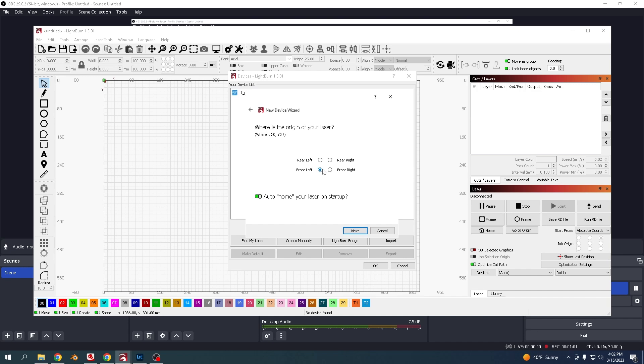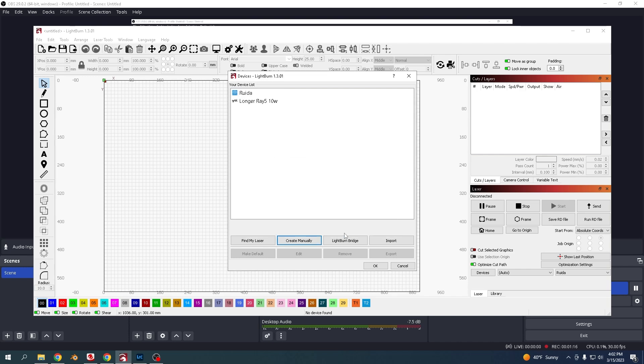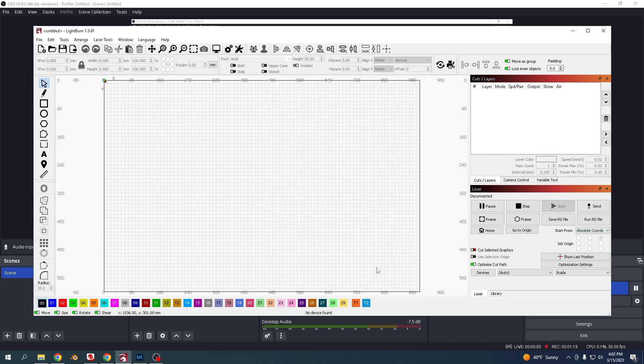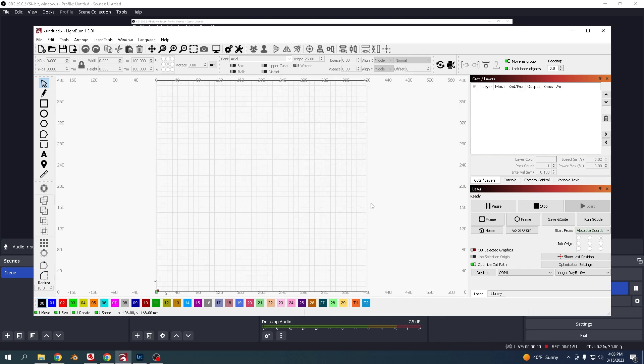The origin you want front left - I have mine there. That's it, you're done. Click finish. I'm going to click on this one, say okay, and make it default.